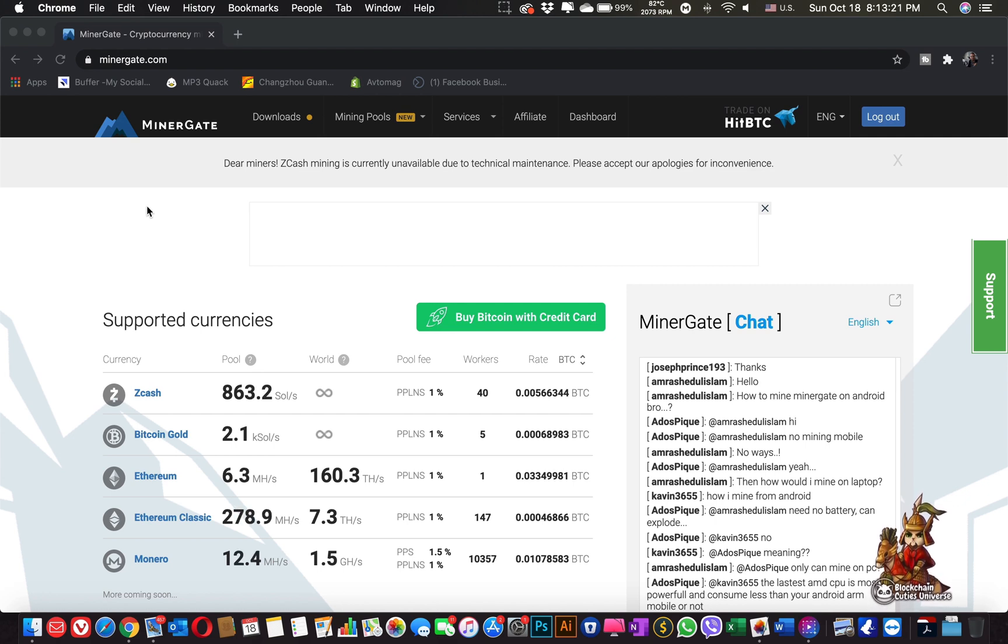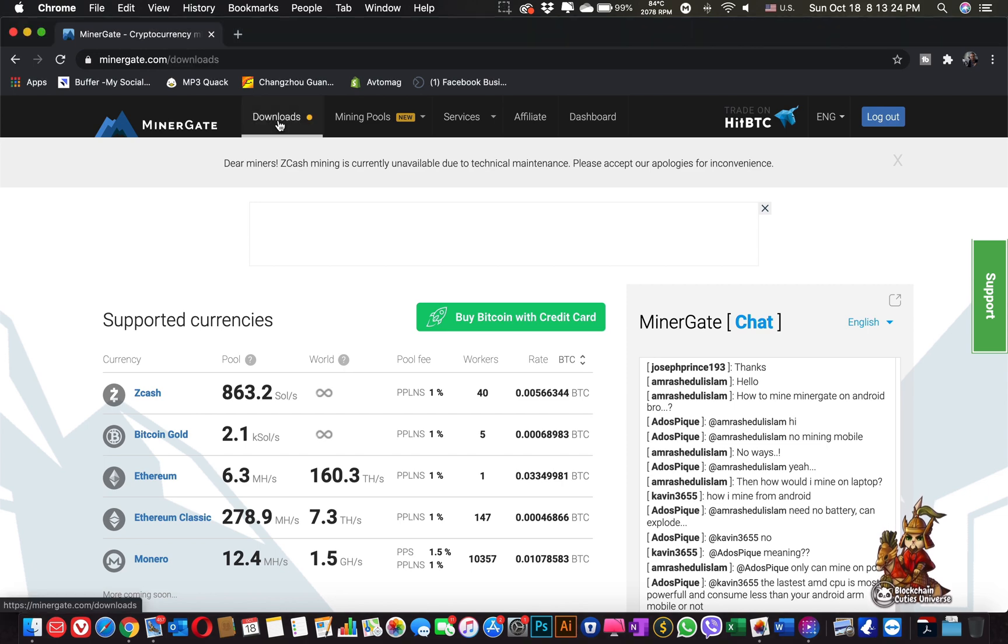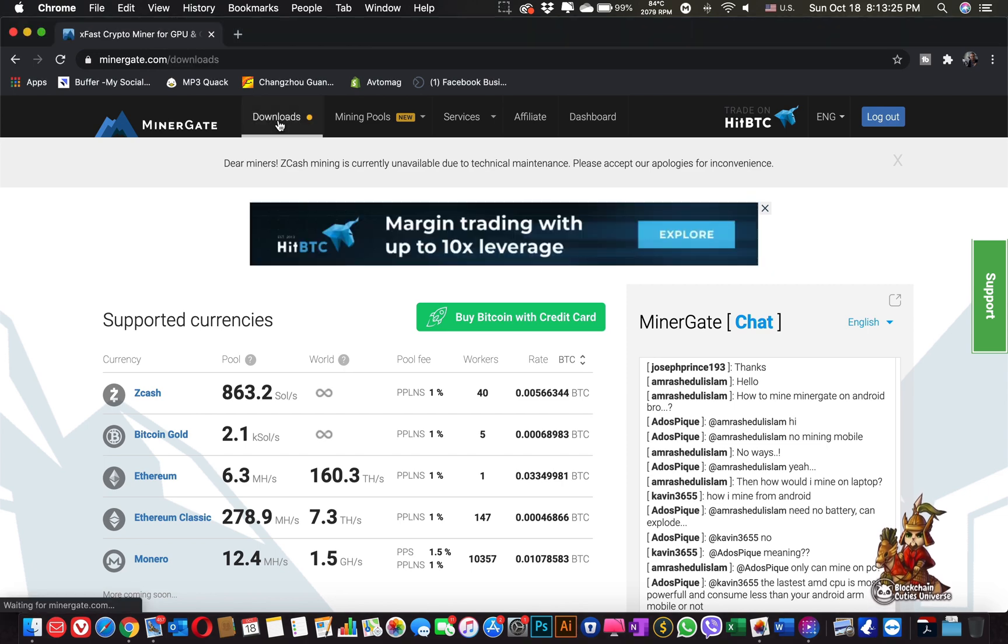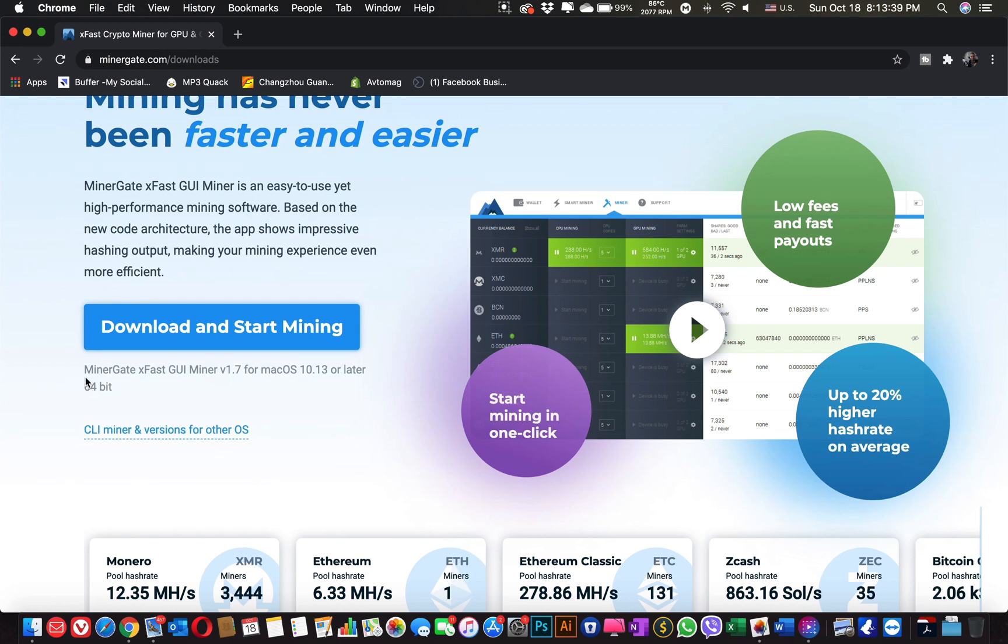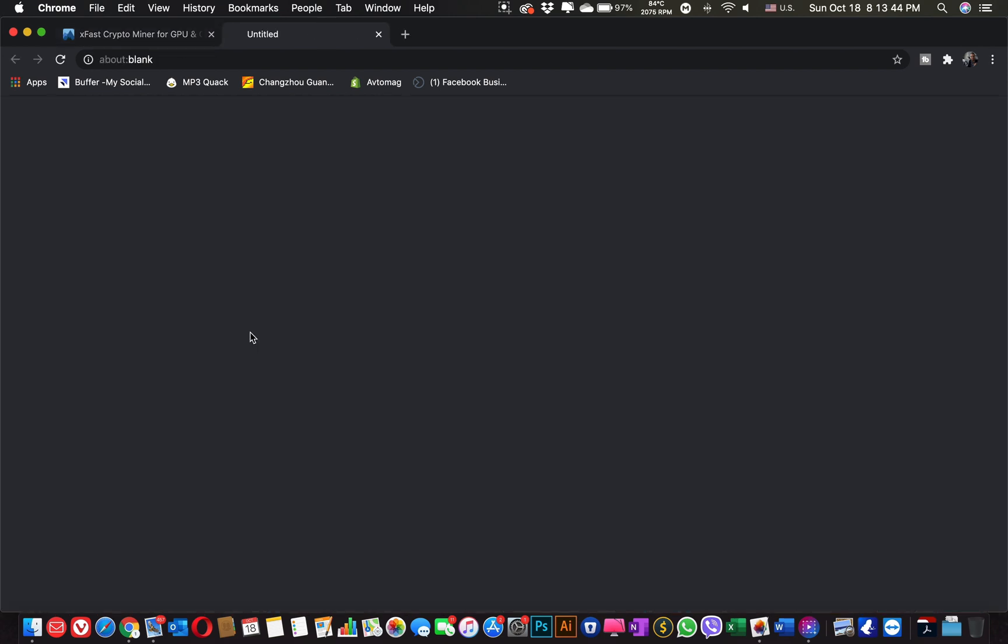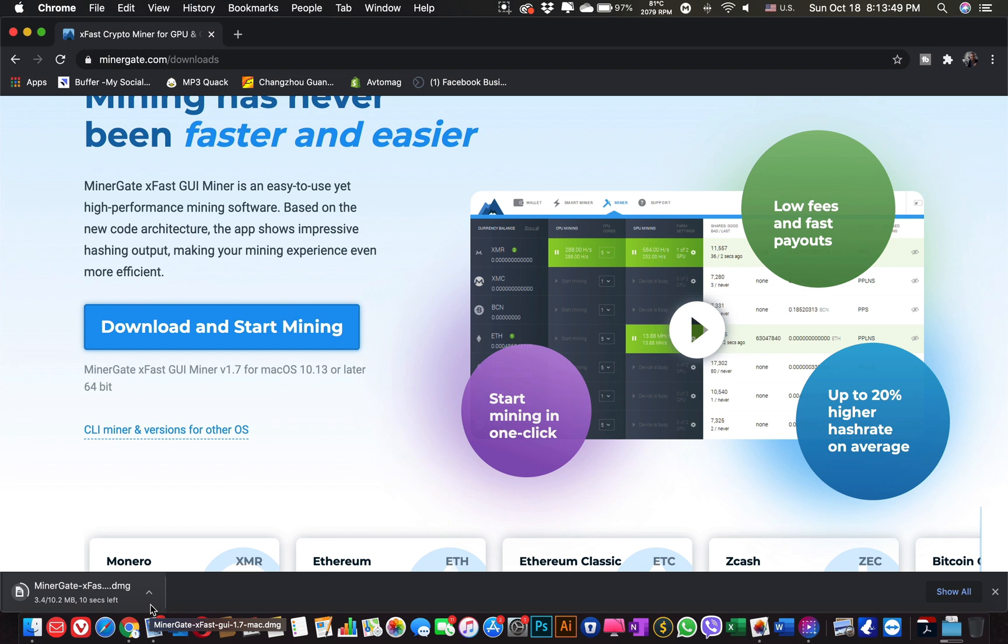To start mining we need to go to MinerGate Downloads. In the download section you need to download MinerGate XFast Graphic User Interface Miner for macOS. Download and you can see that the DMG file started downloading to our system.